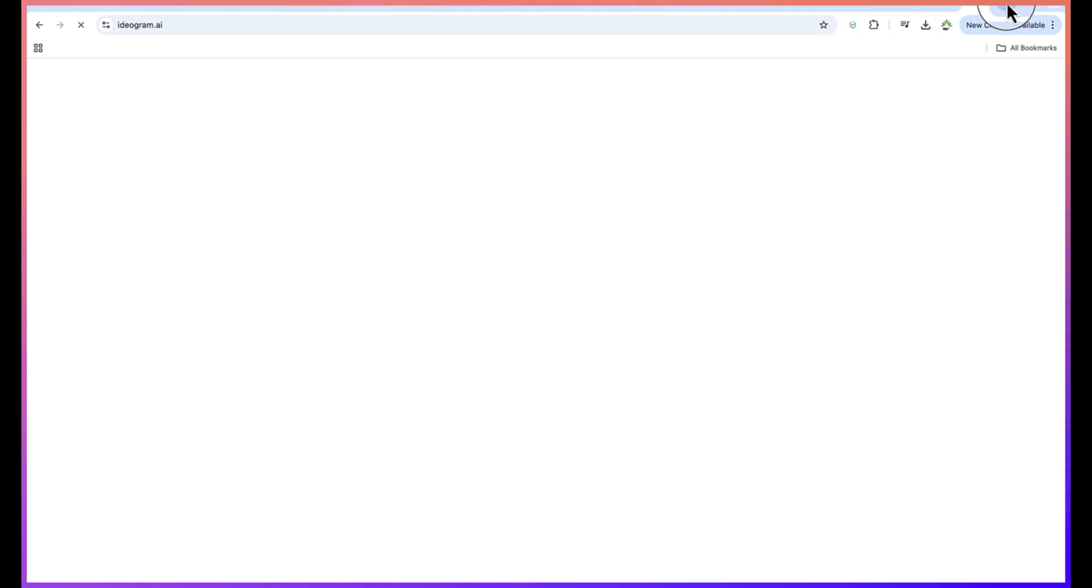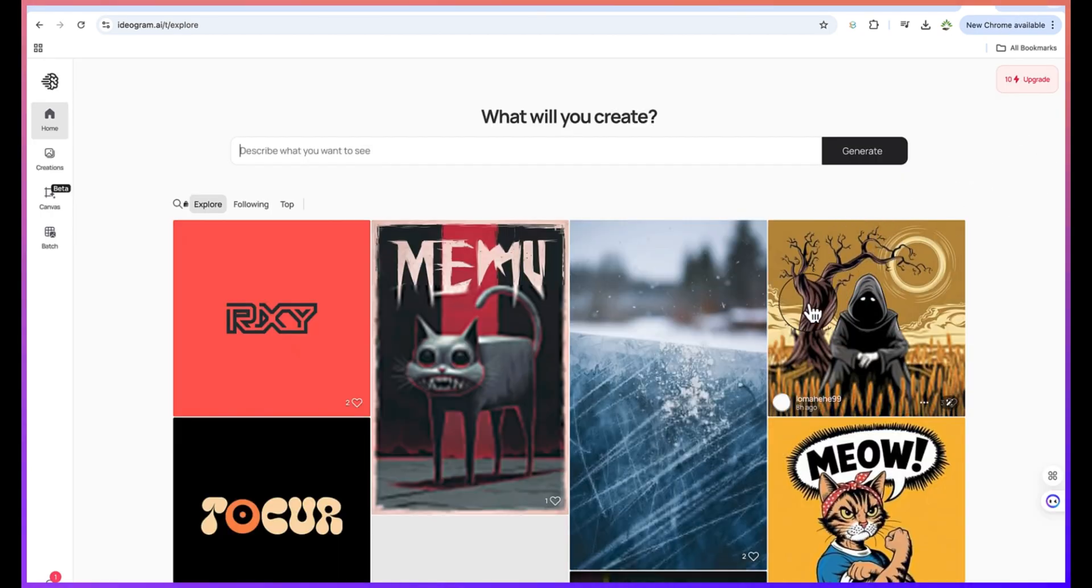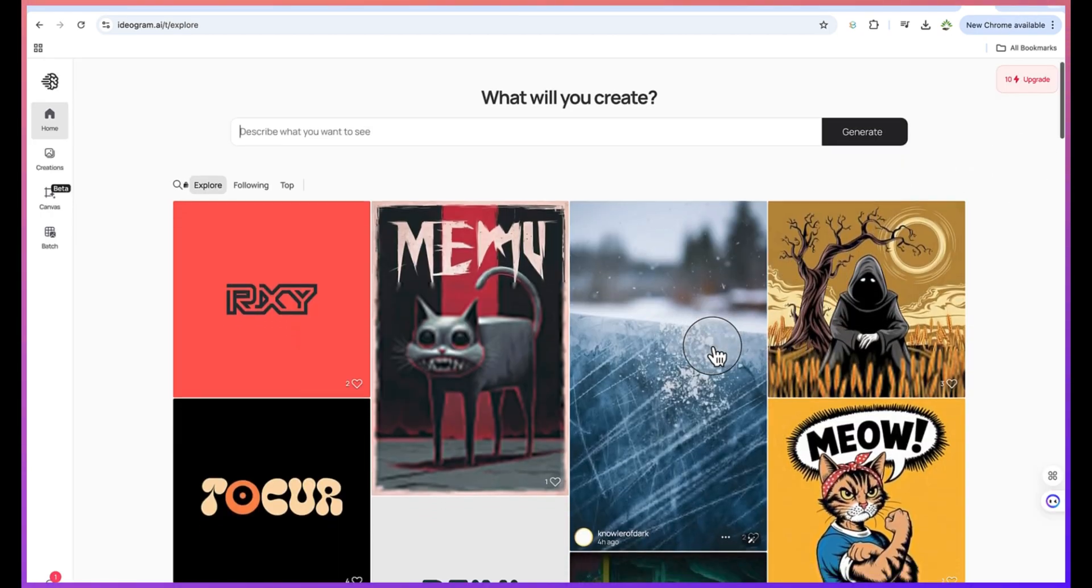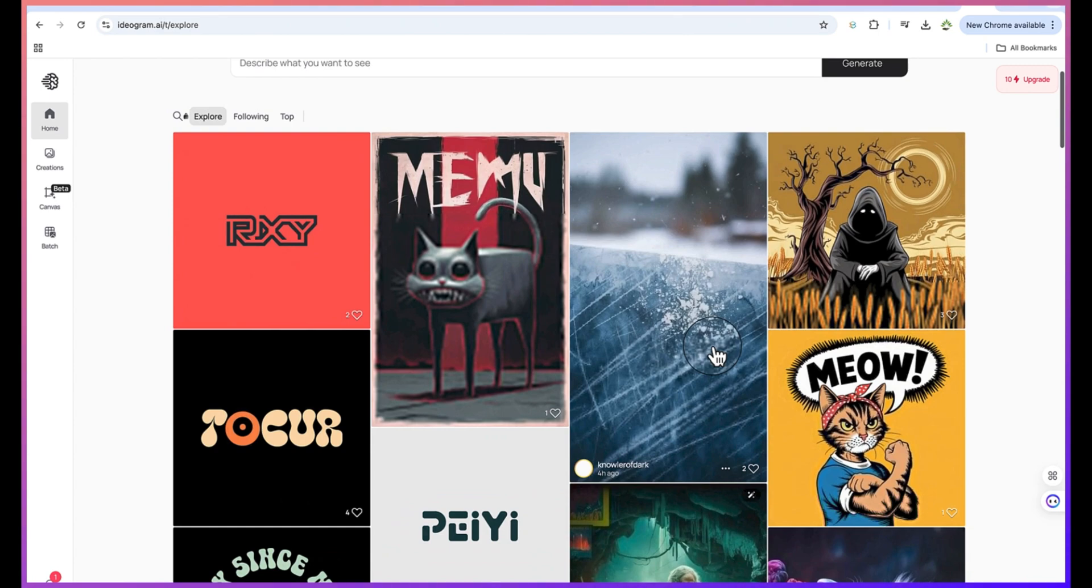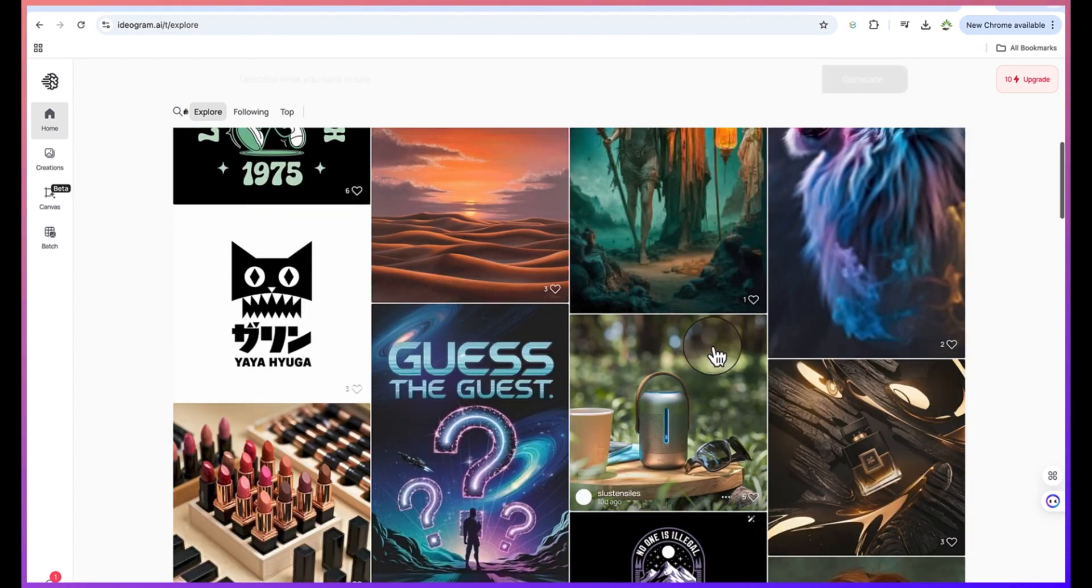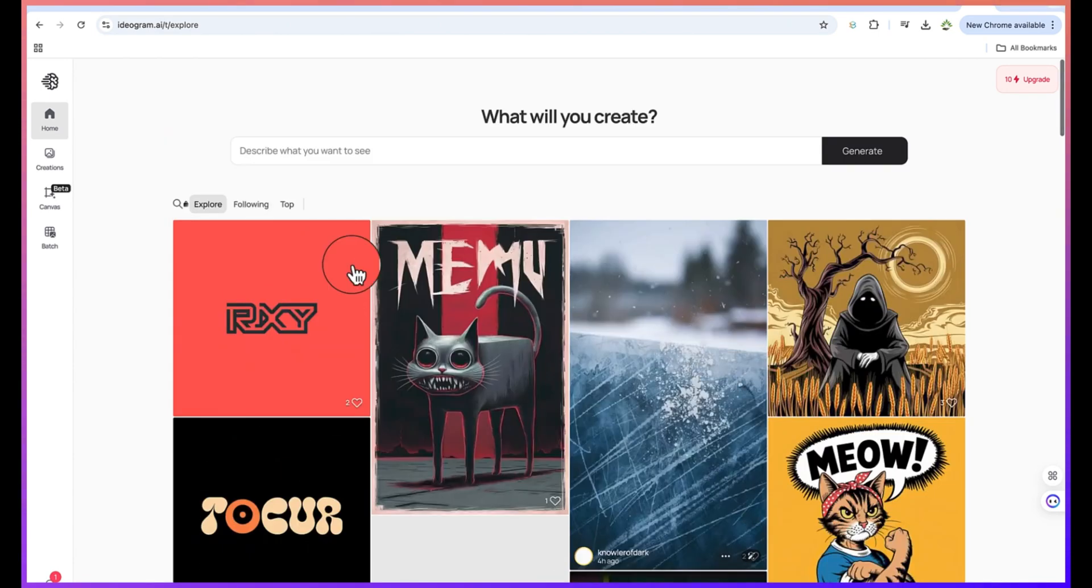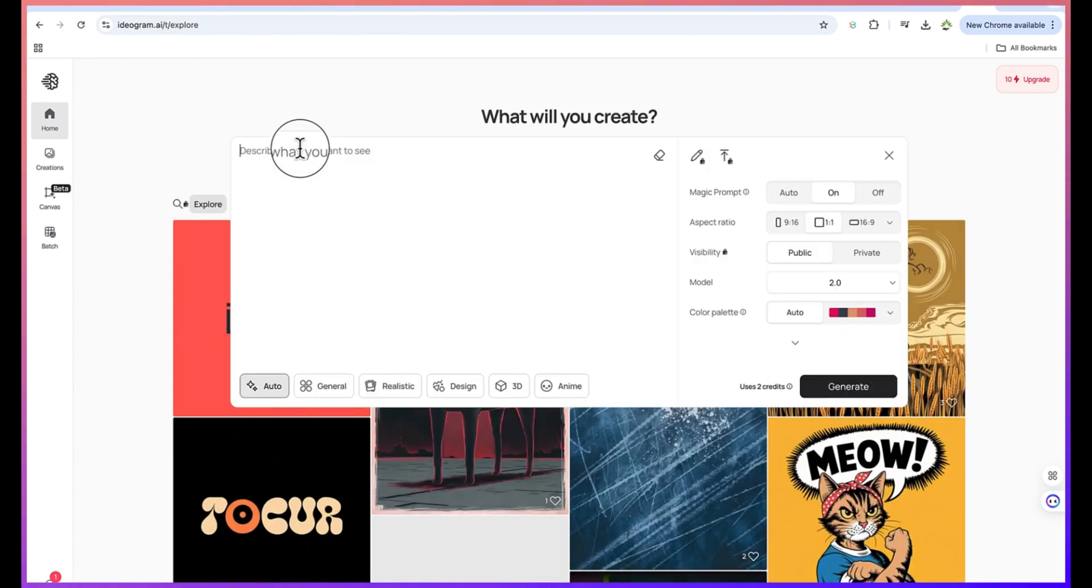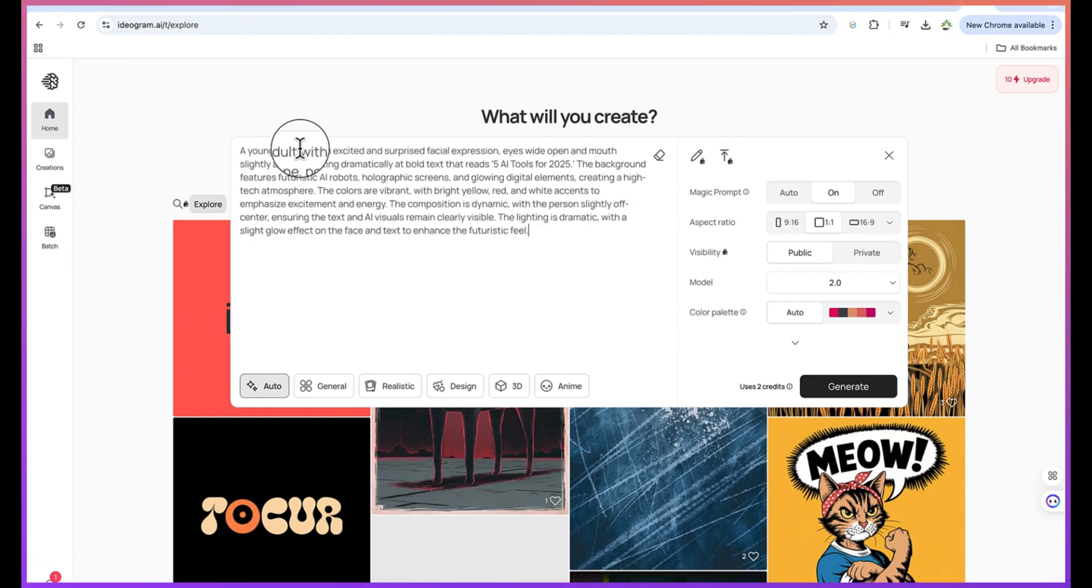All you need is to just type in ideogram.ai and it will just take you to the website. So once you're here you can generate anything. This is the prompting area. You can have to log in with your username and password, maybe with a Gmail address. You can just log in and paste in your prompt from here.